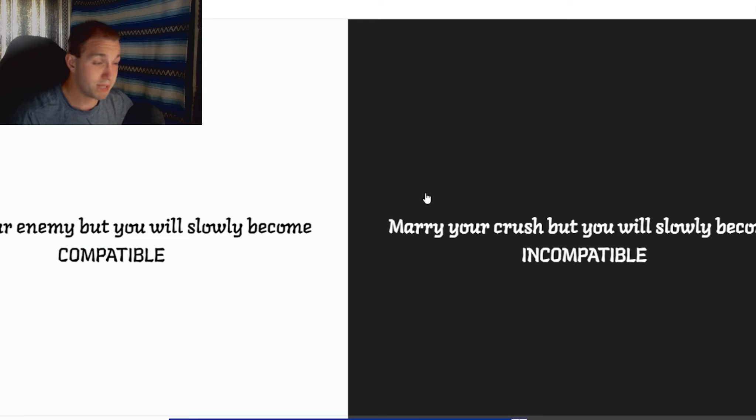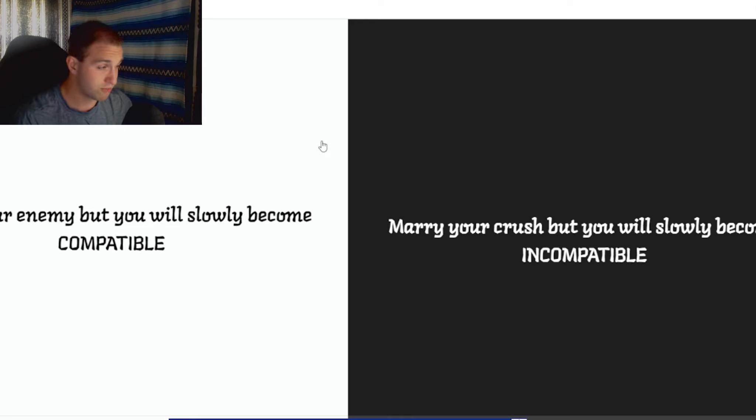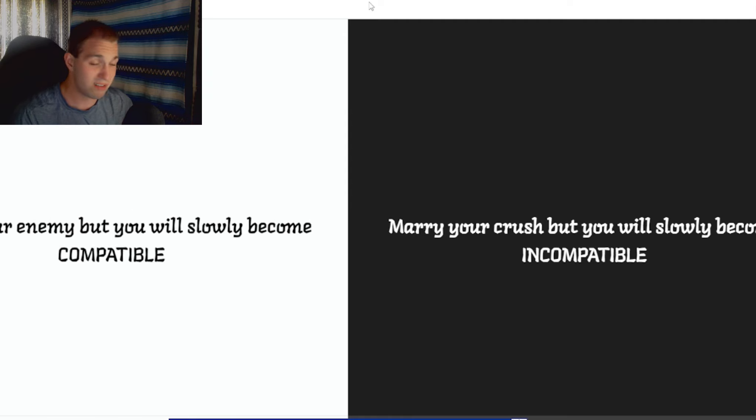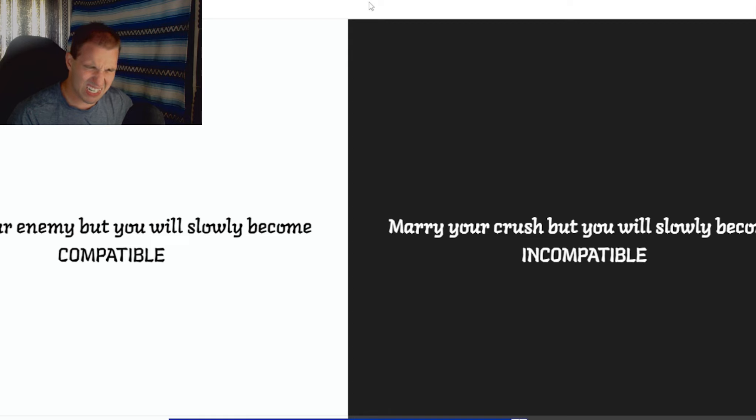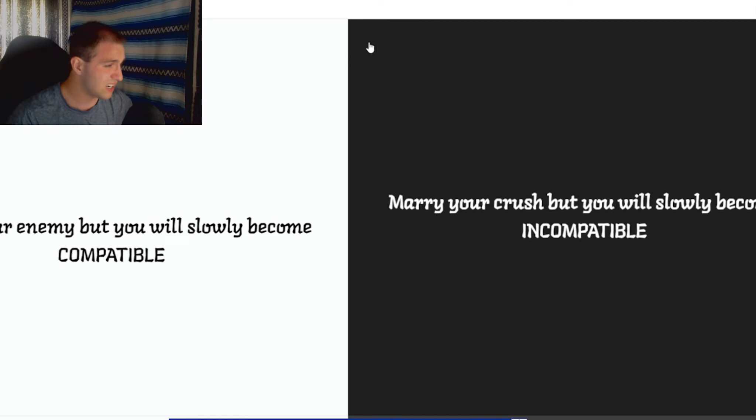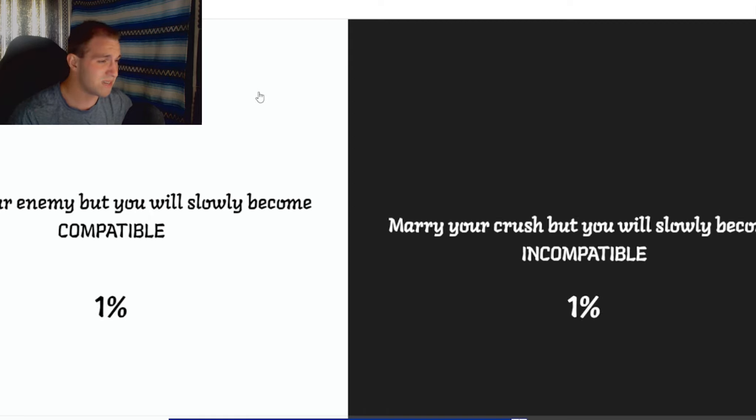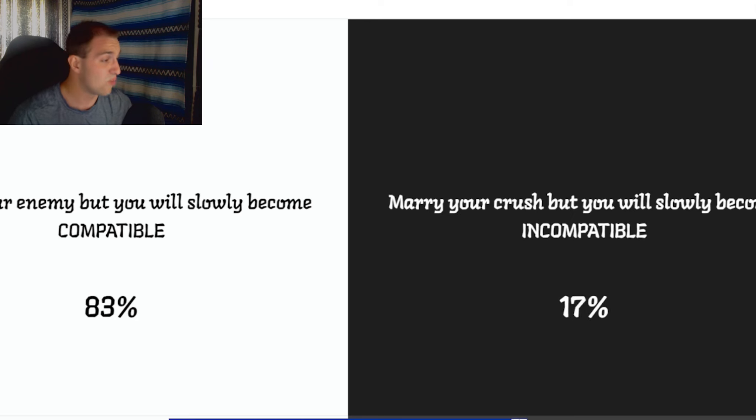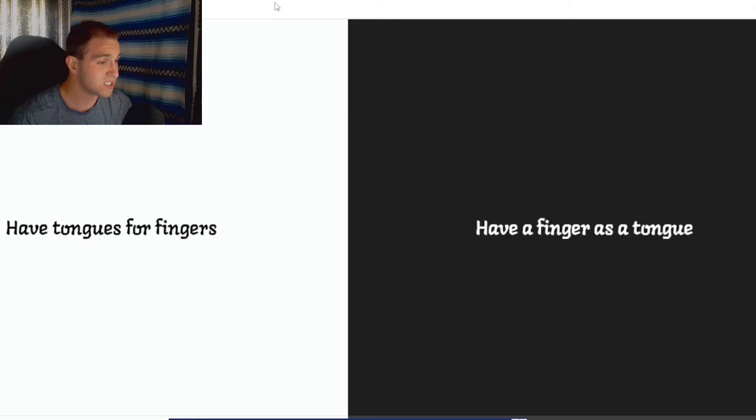Marry your enemy. But you will slowly become compatible. Marry your crush. But you will slowly become... What the hell? Marry your enemy. Oh, thank god. Wow. I almost picked that one, too. Jesus.